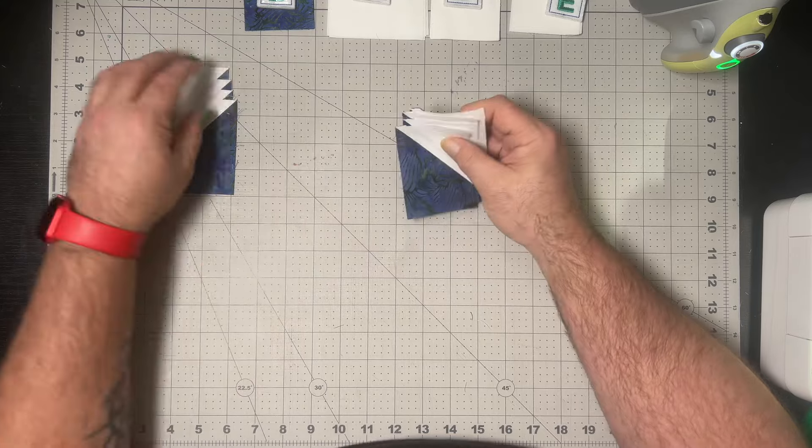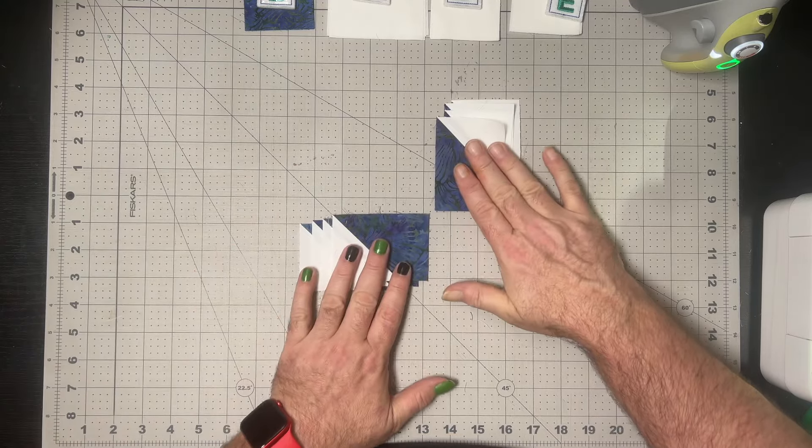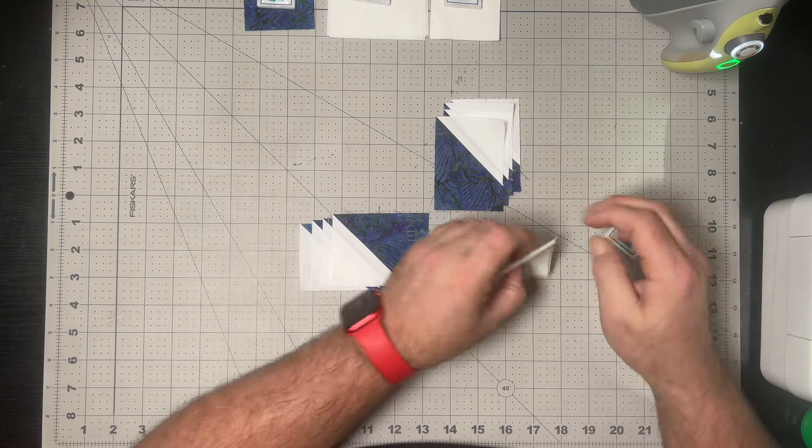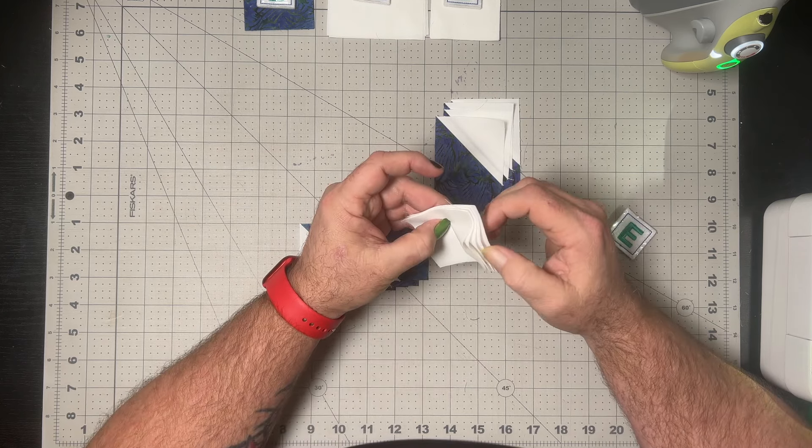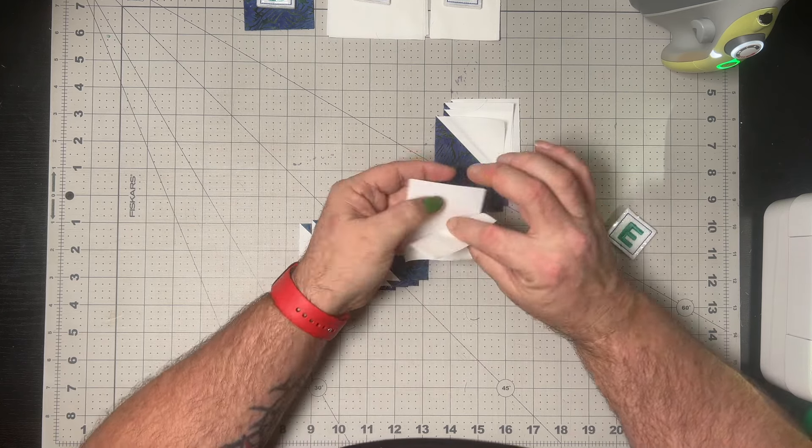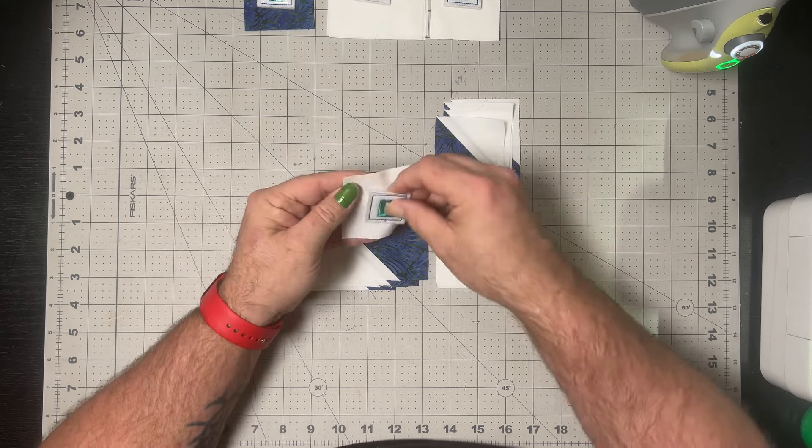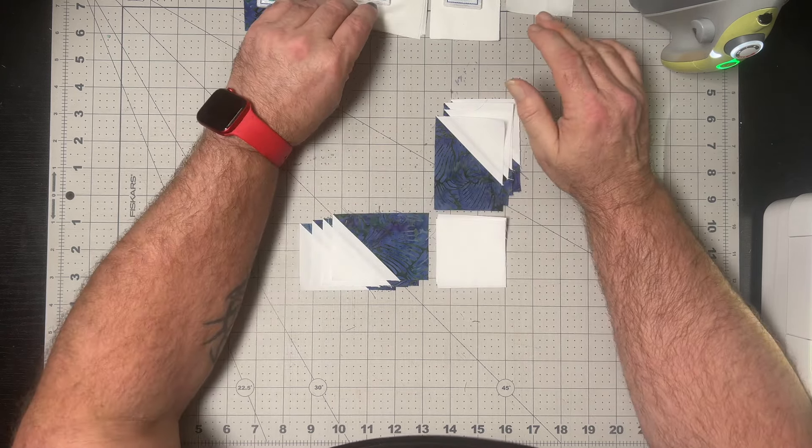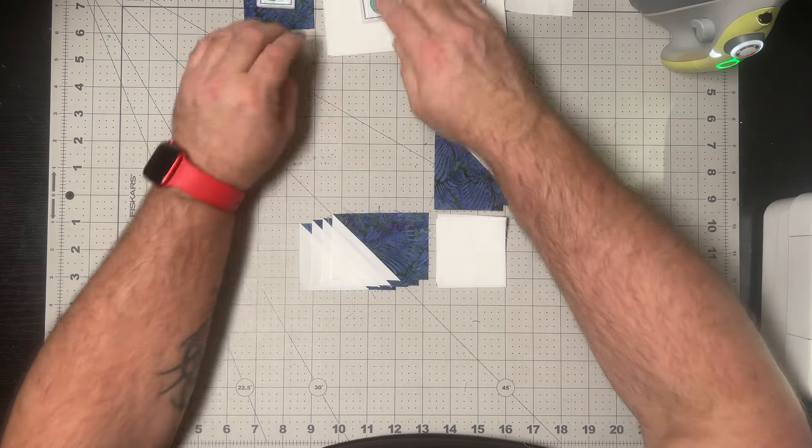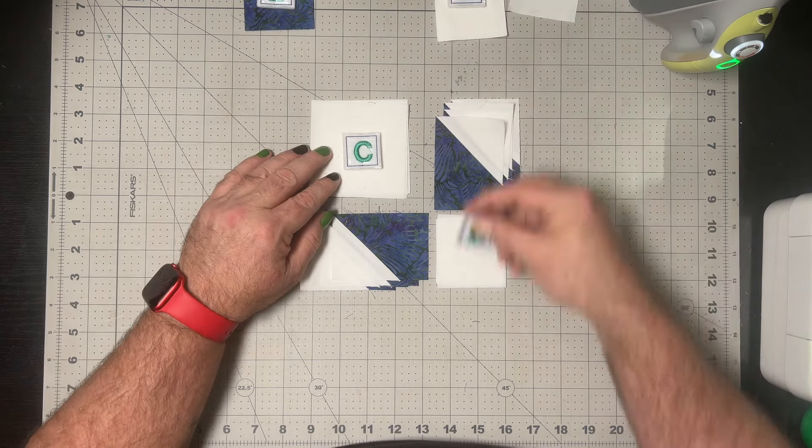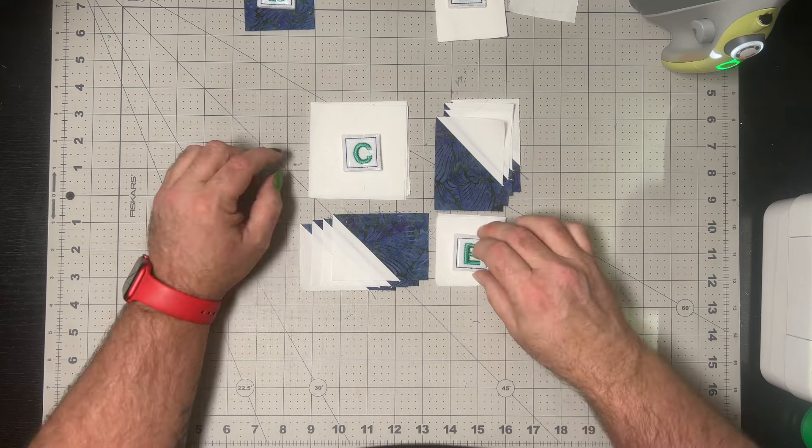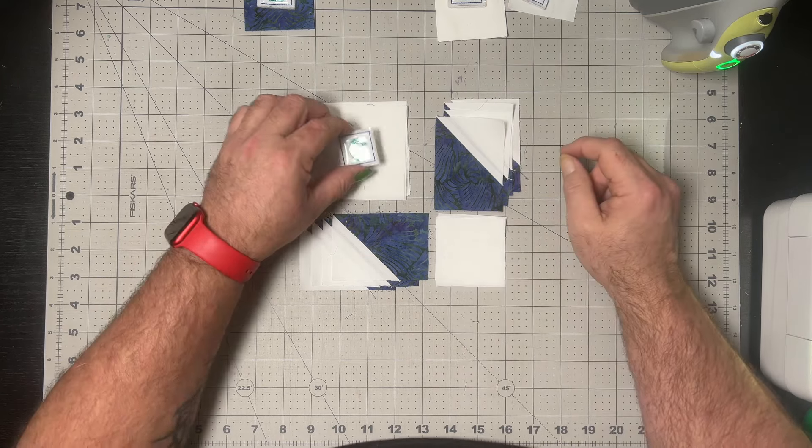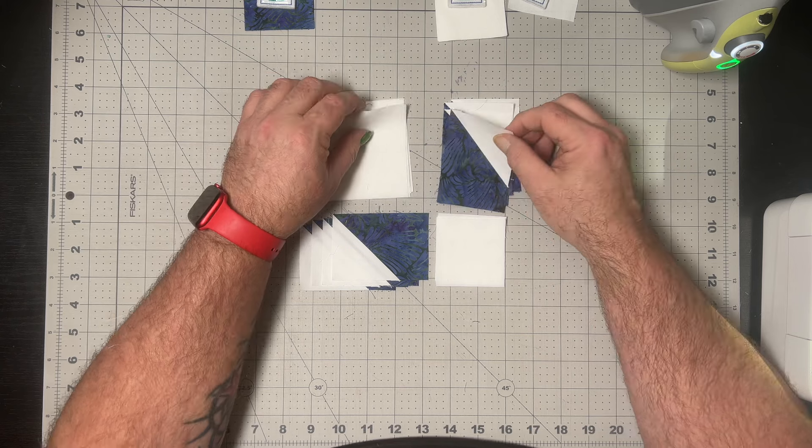With those units complete, we now just need to lay this out as per the pattern, as you can see me doing here, bringing in our remaining E squares for the corner here and grabbing up our C squares for that other corner that we've got at the top left hand side there. This then just goes together as an uneven four patch, sewing first our vertical seams and then our horizontal seams, not schemes.